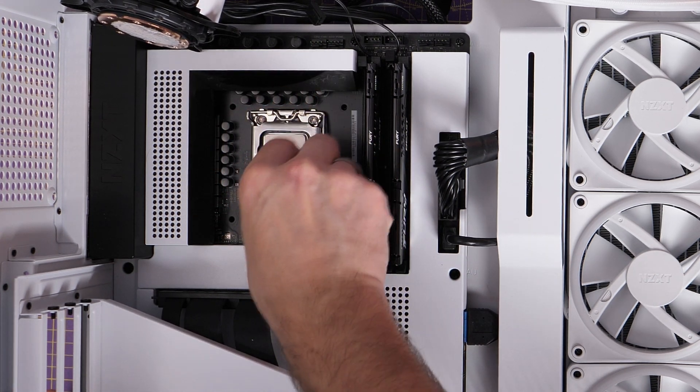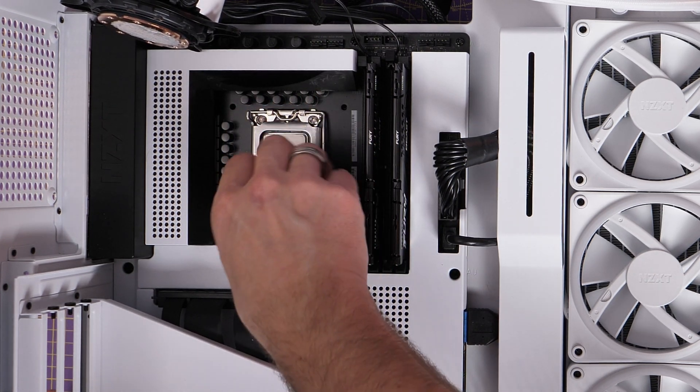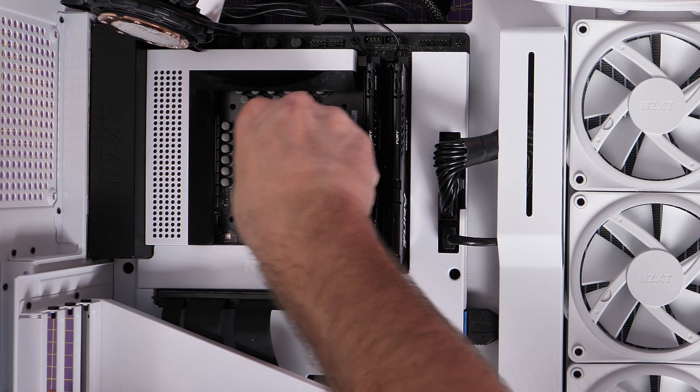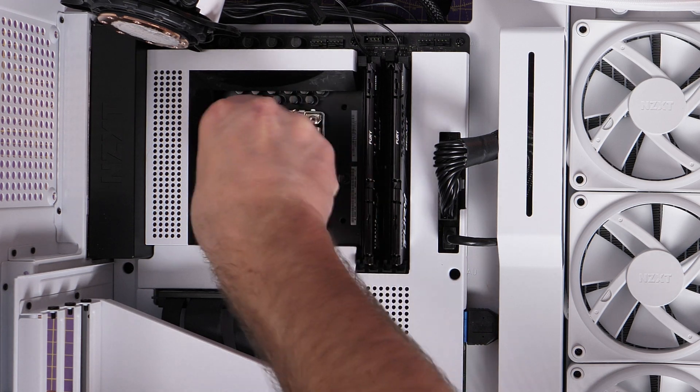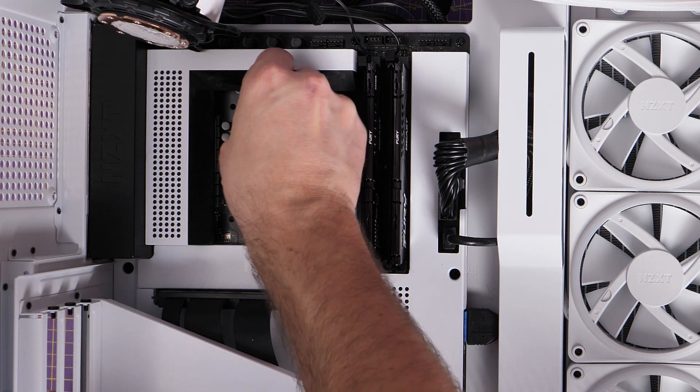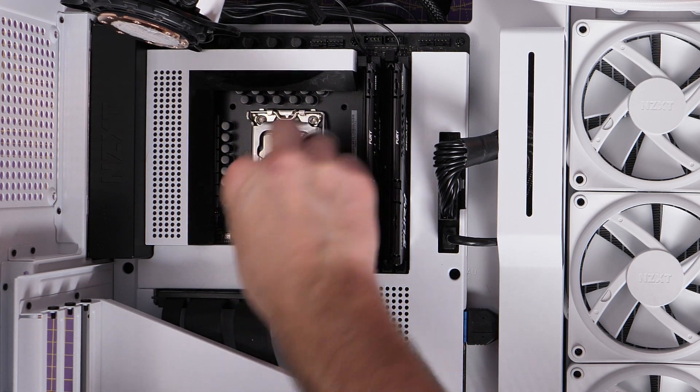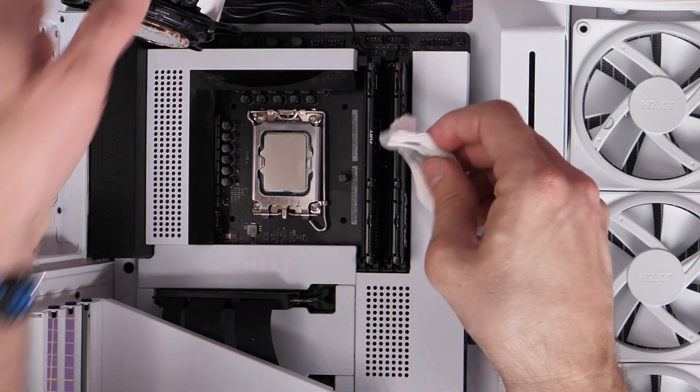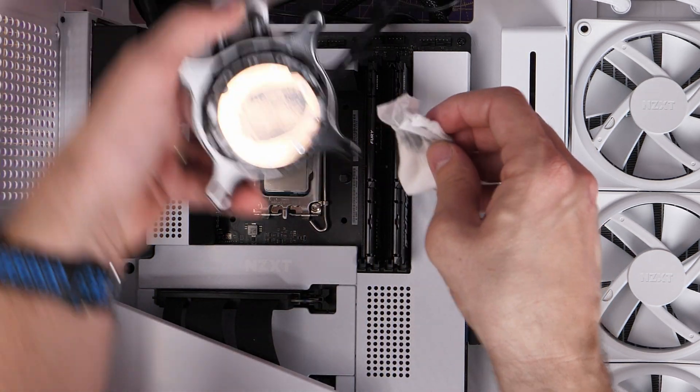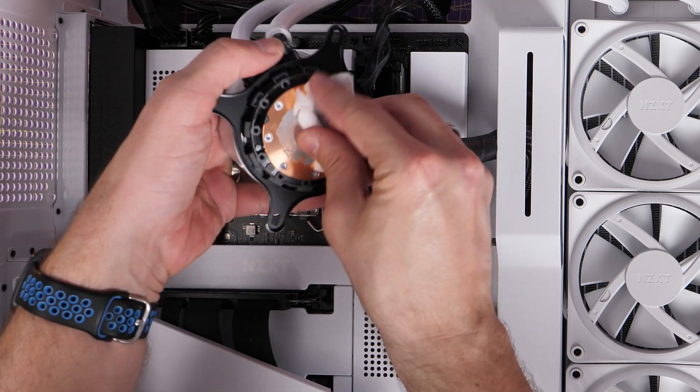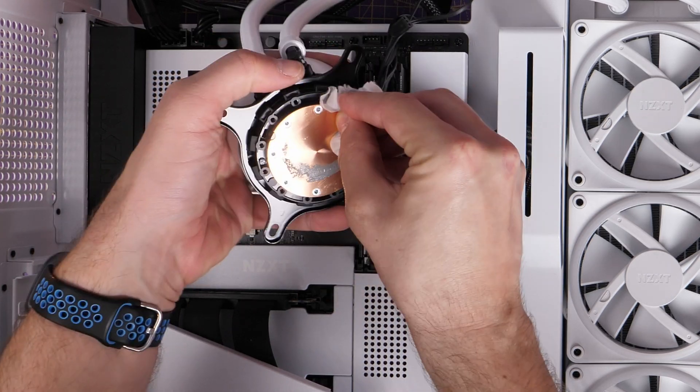But I actually recommend this as an avenue to explore if you're finding that your cooler isn't running at top performance or your CPU is running a little bit hot. There can be a number of different reasons for it.